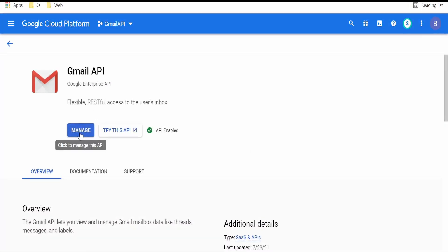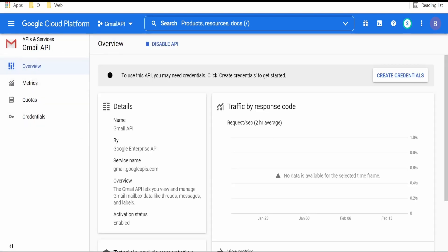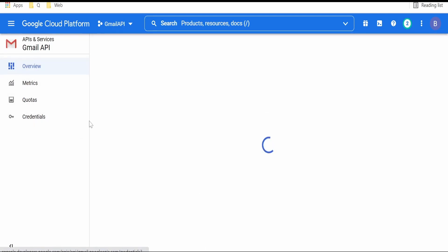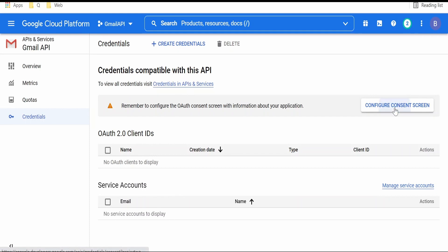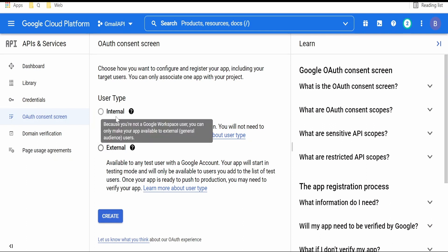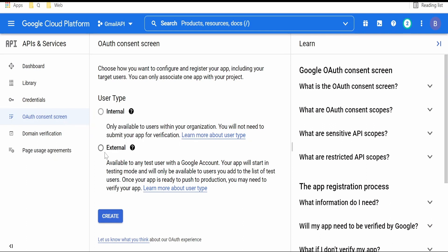Once your Gmail API gets enabled, you will get an option to manage — click on Manage. Then if you click on Credentials, there is an option to create an OAuth 2.0 client. Before that, you have to configure the consent screen. If you are a business, you can go for Internal. I am using a free Gmail account, so I am going for External.